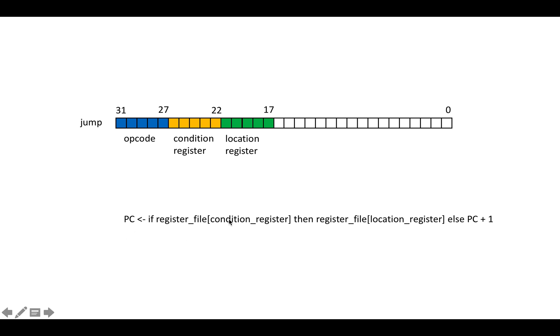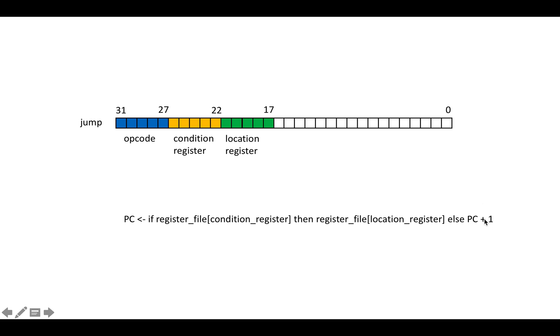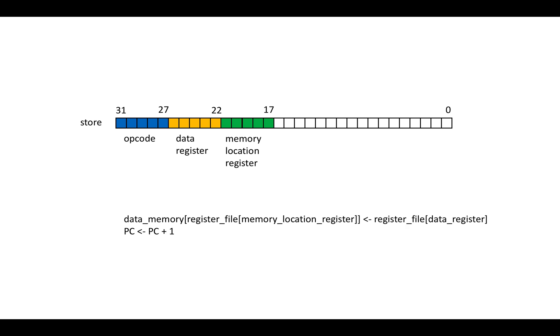And you say, well, if the register file entry pointed to by the condition register is non-zero, then go to the, or basically set the program counter to be the location, the memory location stored in the register file at entry location register, otherwise increment the PC. So otherwise go to the next instruction. And that's the only control flow instruction that we have.